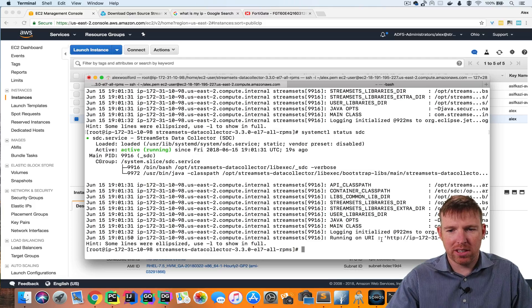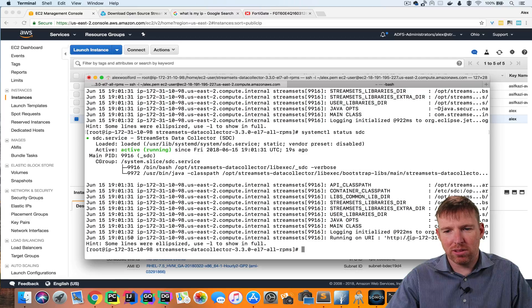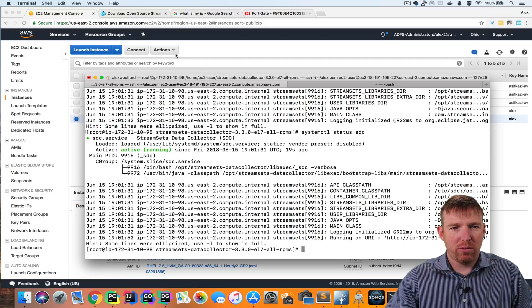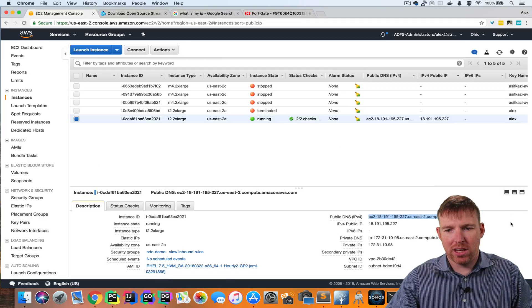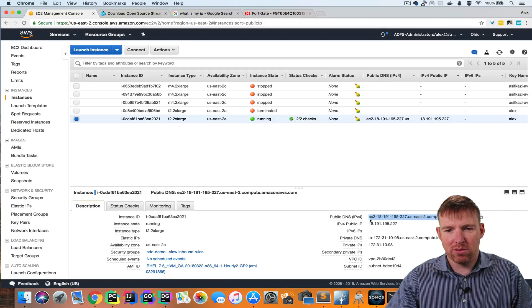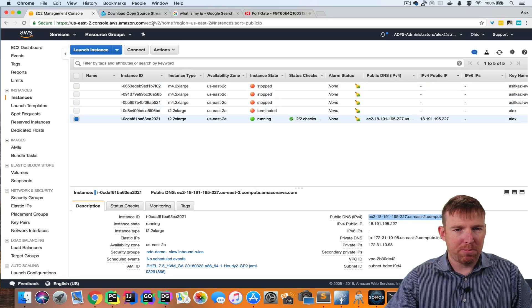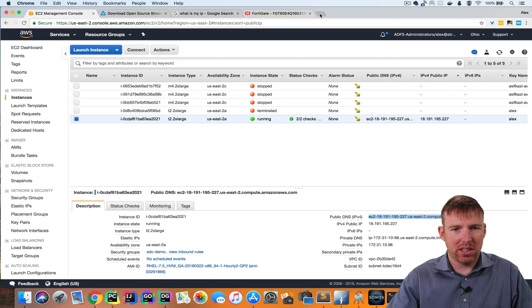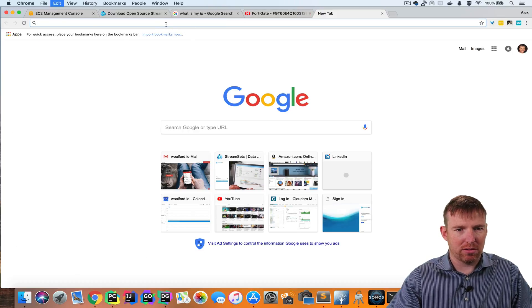Okay, so now we can see that it's running. This is the internal URL. We can access this from the external DNS right here. And the port number is going to be 18630.